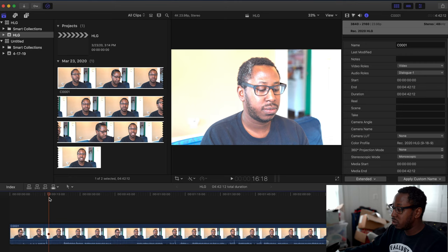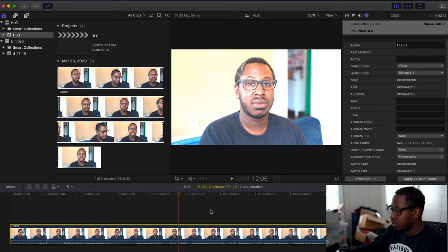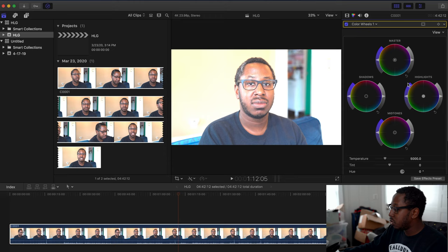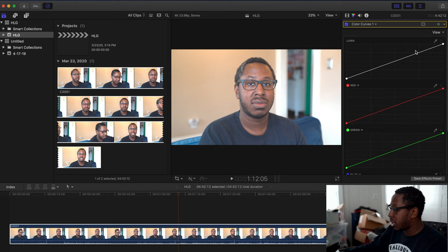There are multiple things you can do to correct that. Let's go to this section right here. Click the clip and go to your color options. Go to your color wheel for the highlights, click that, and drag it down. As you can see, it changes what was overexposed to the correct exposure.